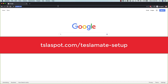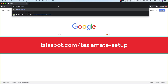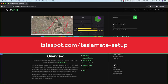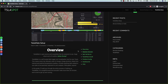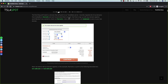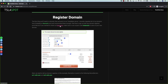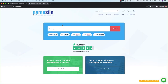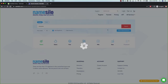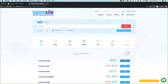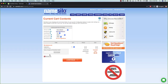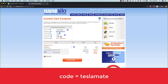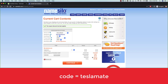To get this kicked off, head over to TSLASpot.com/TeslaMateSetup. The first thing we need to do is register a new domain that we'll use for our TeslaMate server — head on over to namesilo.com. I'm going to pick a random domain name: Robs Tesla. It's available, so I'll click add, making sure it's a .com. Then we check out — make sure to use the code TeslaMate to drop the overall cost down a buck.